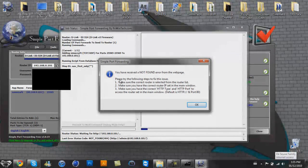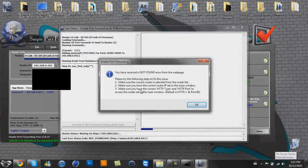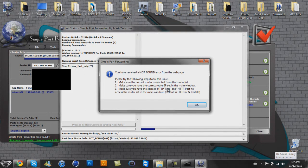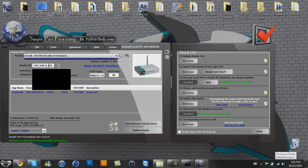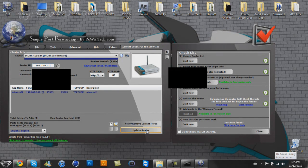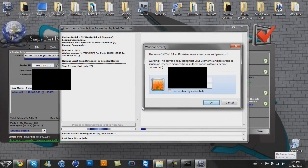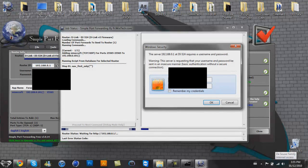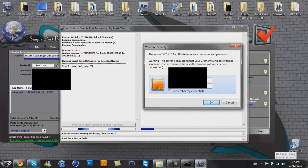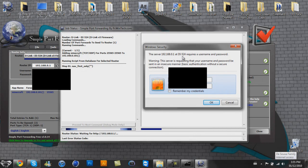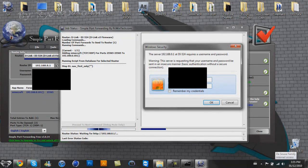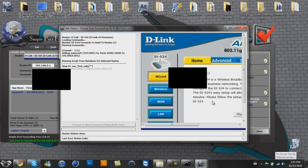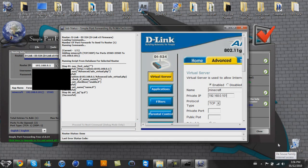Why is this doing this to me? Please try the following steps to fix this issue. Make sure your correct router is selected from the router list. Make sure you have the correct router IP set in the main window. Okay, let's just try playing around right now. I'm going to try my default gateway instead. Now let's update the router. Okie dokie, that's my mistake then. You do not put your IPv4 in there, you put your default gateway in the router IP section. I don't know why. The server 192.168.0.1 requires a username and password. Admin. Don't worry you guys, I will block this out. Remember my credentials. Okay.